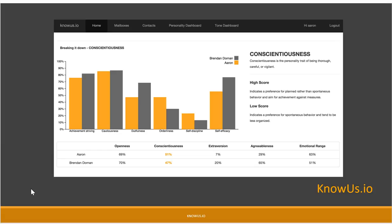Once you log into Know Us with your email account, you'll automatically generate a personality dashboard of yourself and everyone in your inbox.